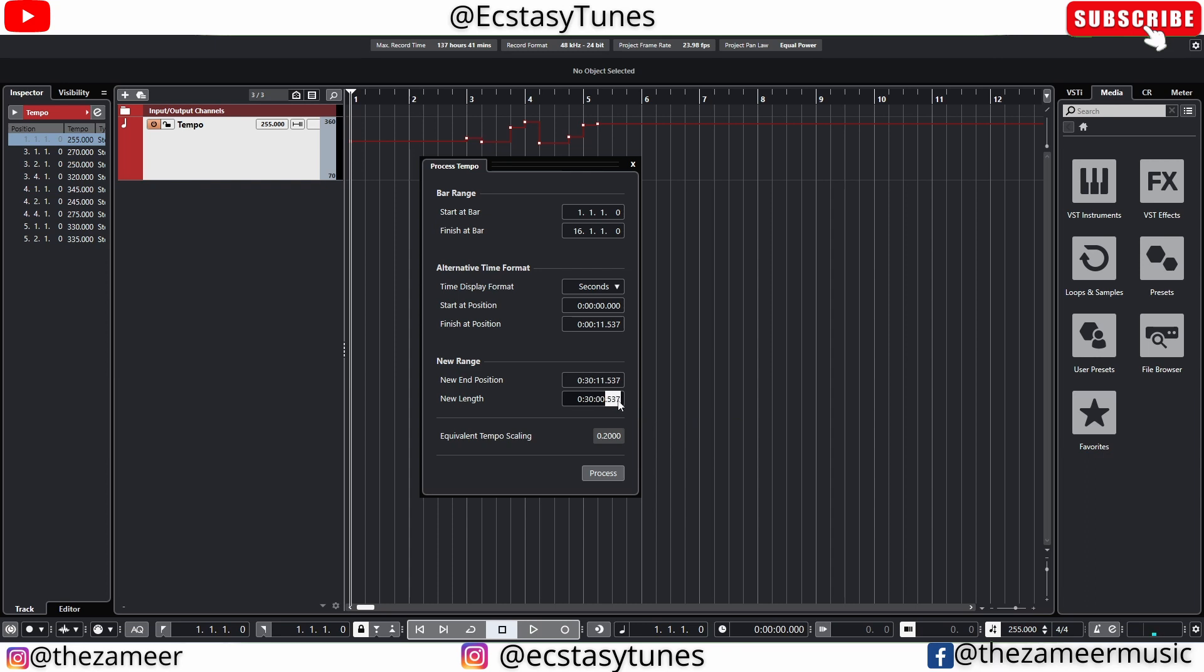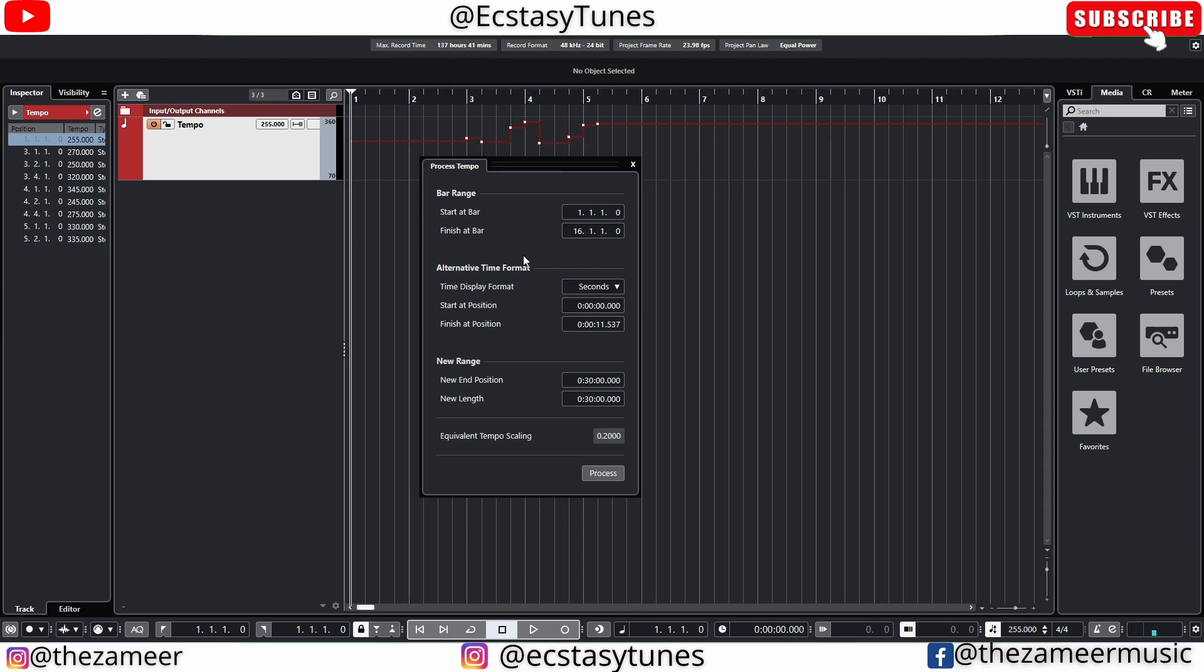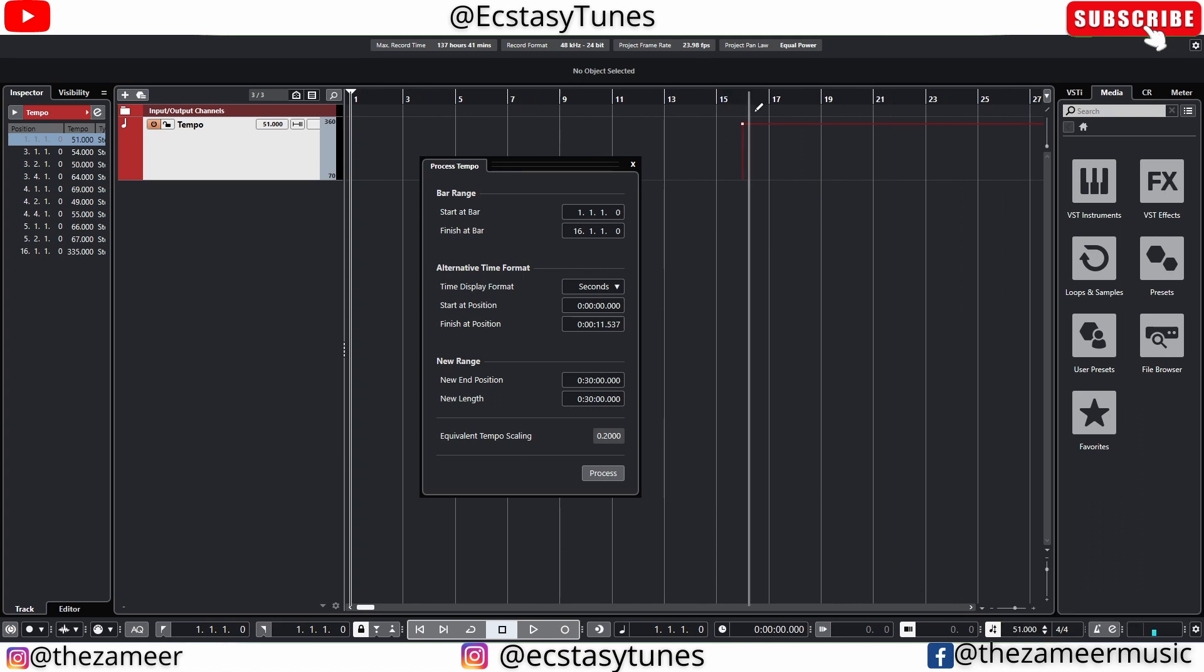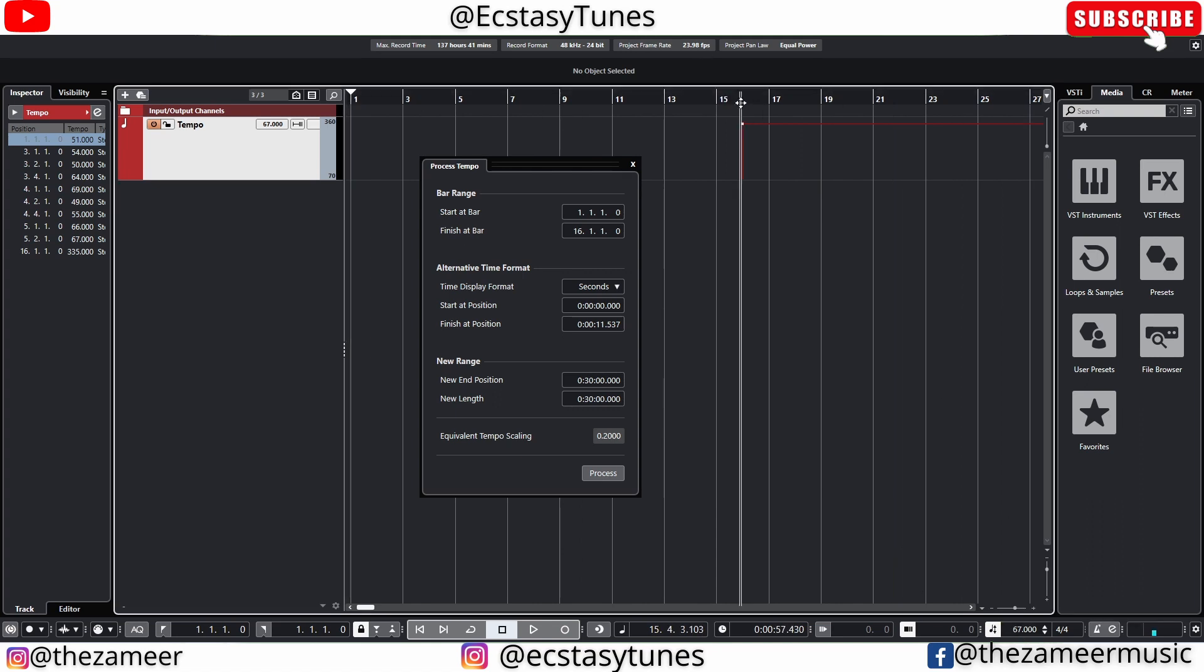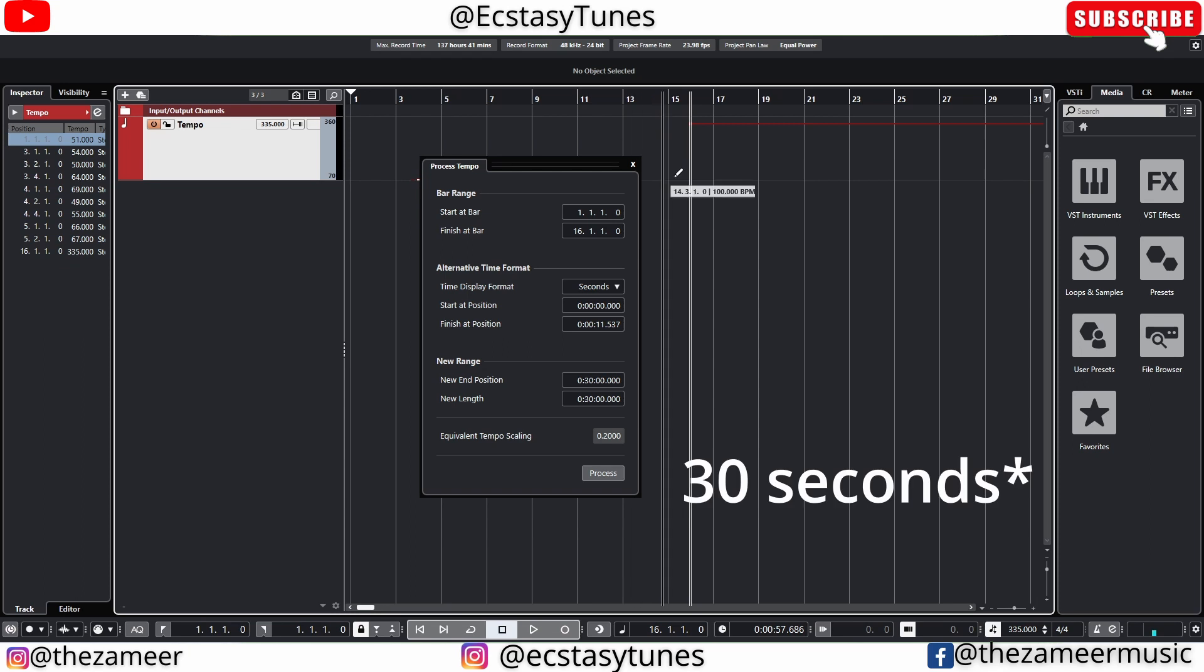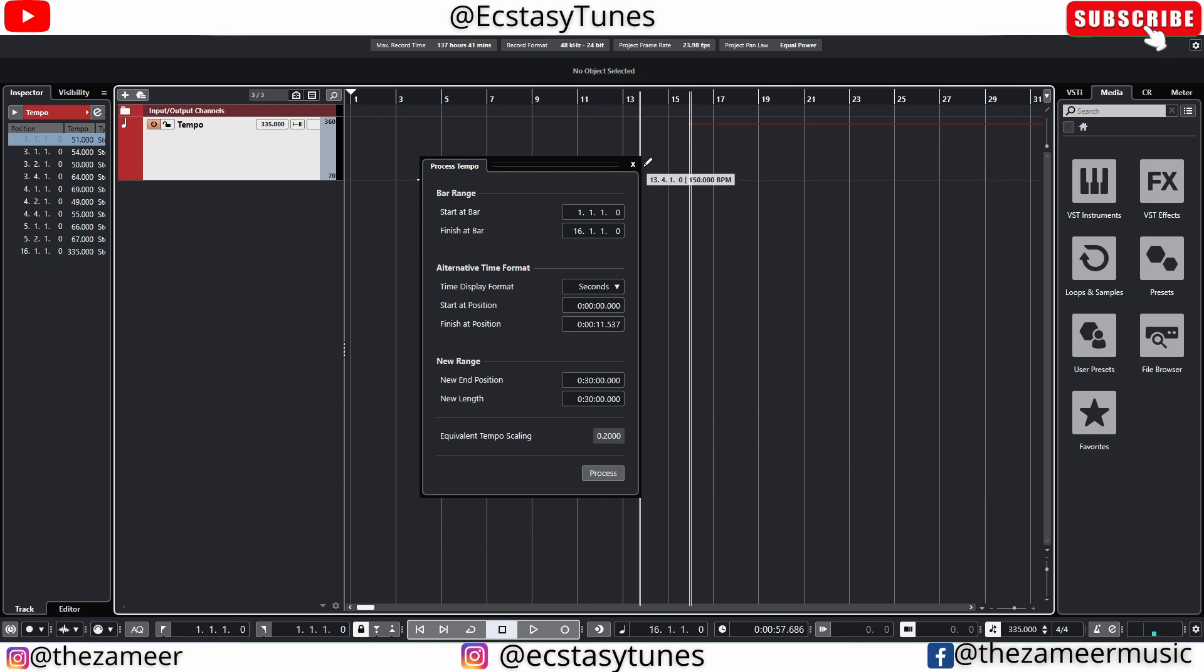Make it zero zero. So 1 to 16 bar of music to be within 30 seconds. I can just hit process. Now it actually gave me this tempo 51 beats per minute for 16 bar equal to 1 minute of music. That is really useful especially when you're scoring for an ad or making a TikTok content.